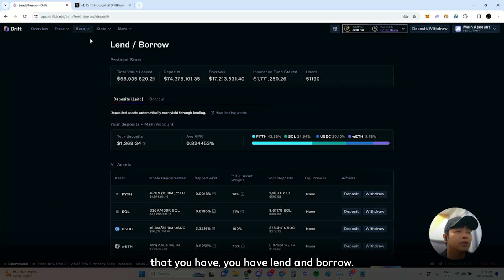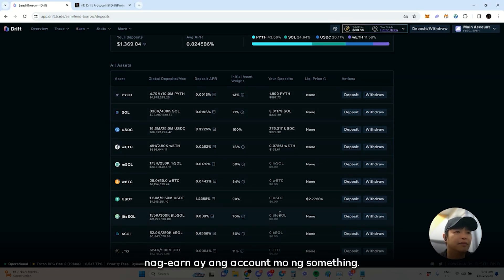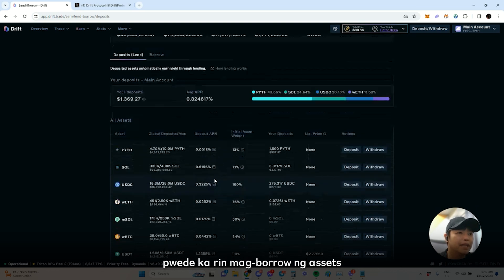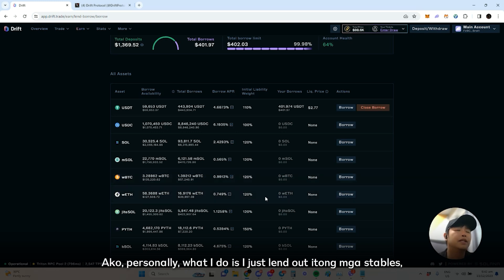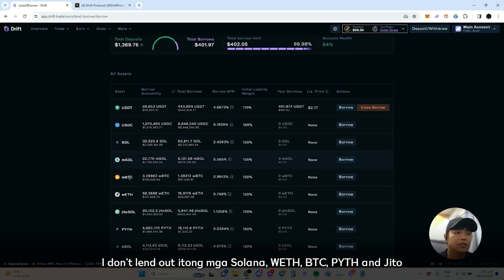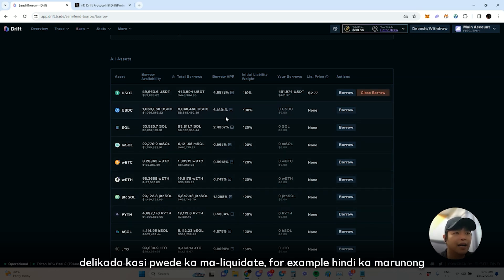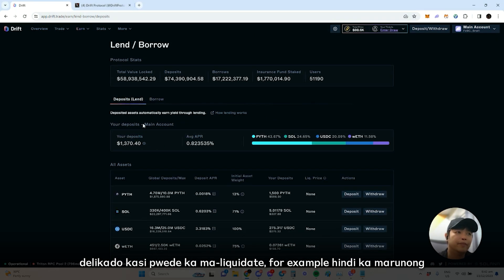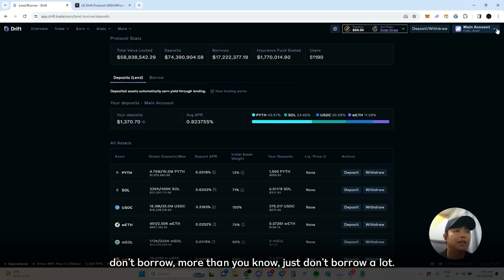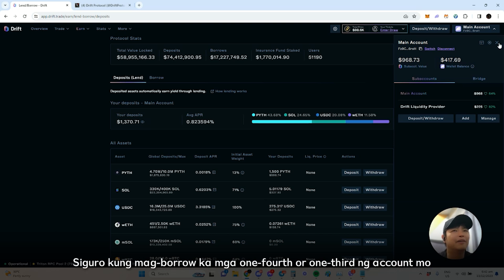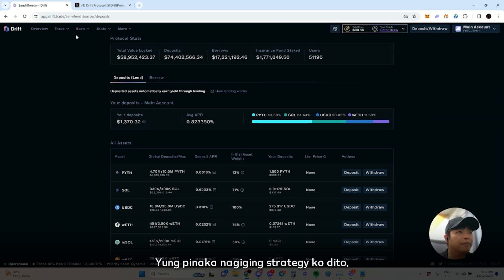Now go to the other products — you have lend and borrow. When you deposit into your account, you're automatically lending. So your account earns something just from depositing. You can also borrow assets, but you can probably only safely borrow around 50 percent of your assets. Personally I only lend stables — I don't lend SOL, BTC, or JITO because they're volatile and you could get liquidated. Keep your account health at 50 percent; don't borrow too much — maybe one-fourth to one-third at most.